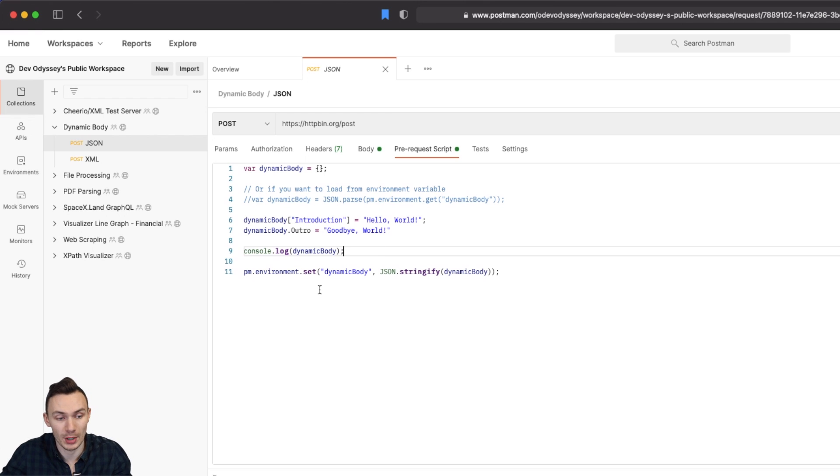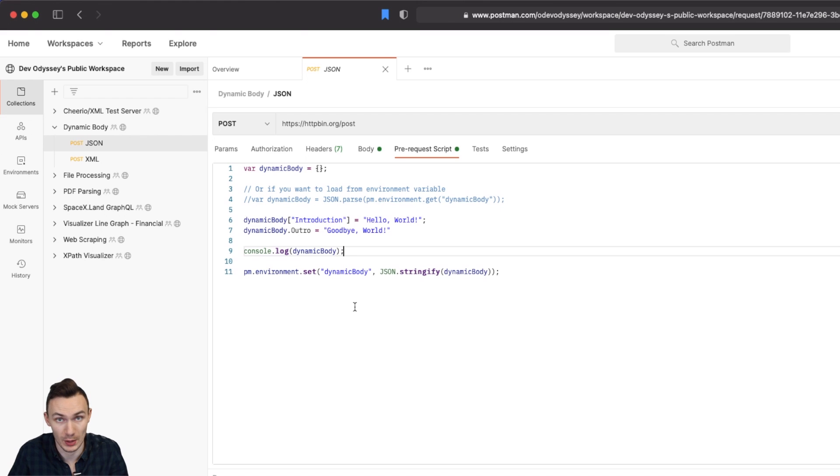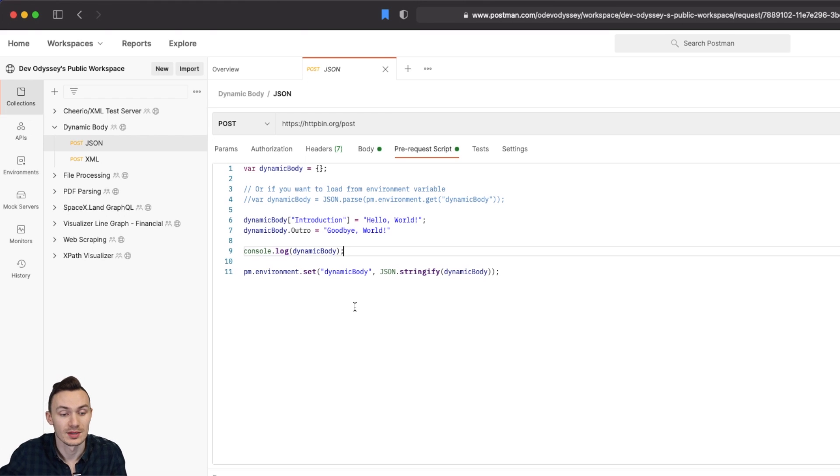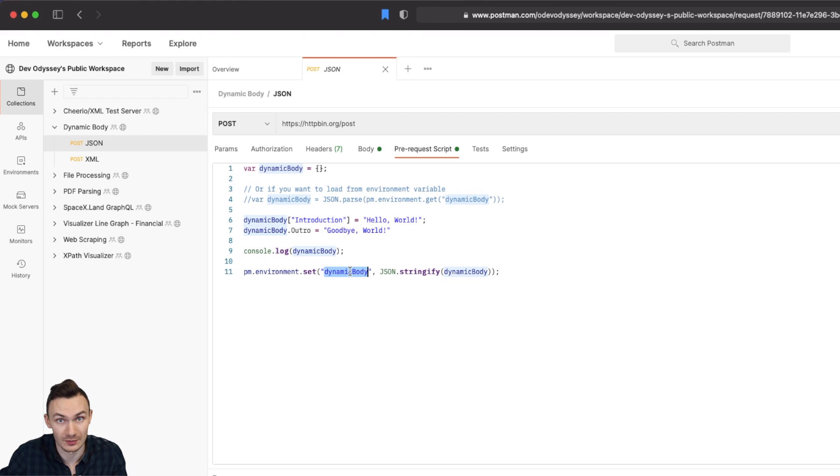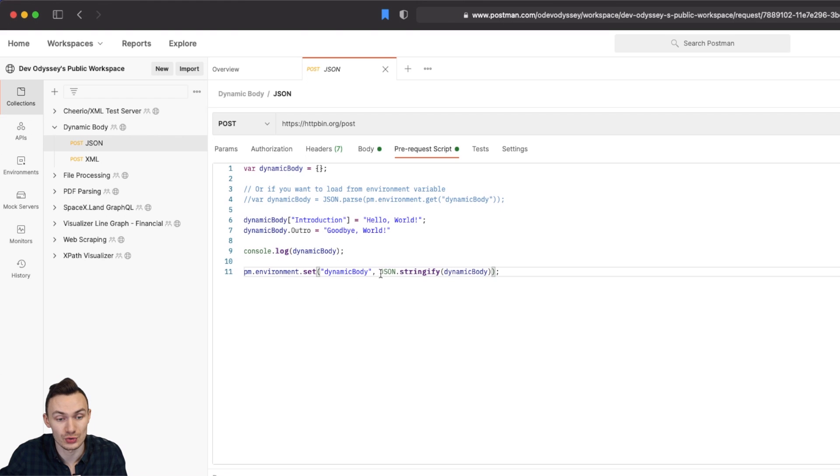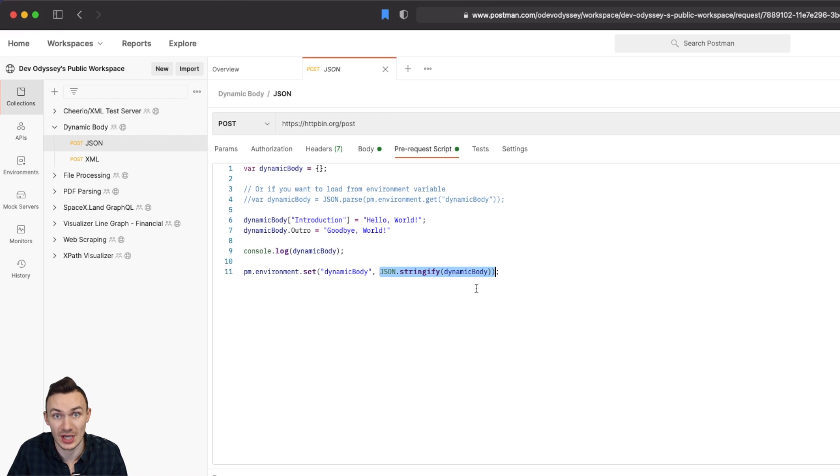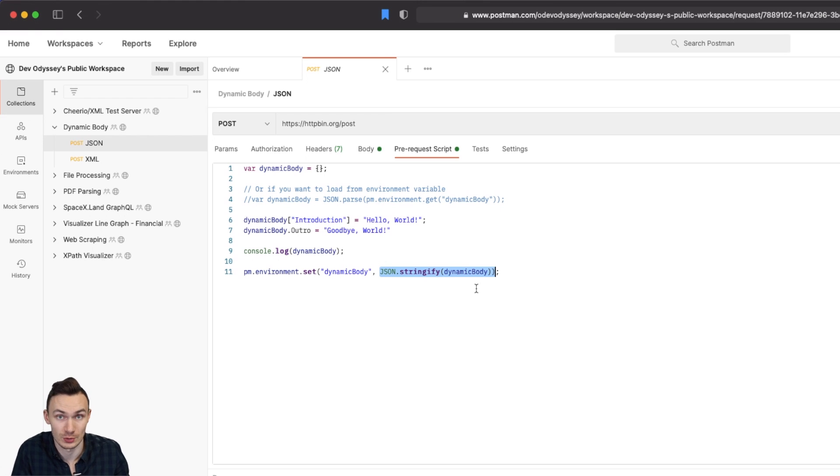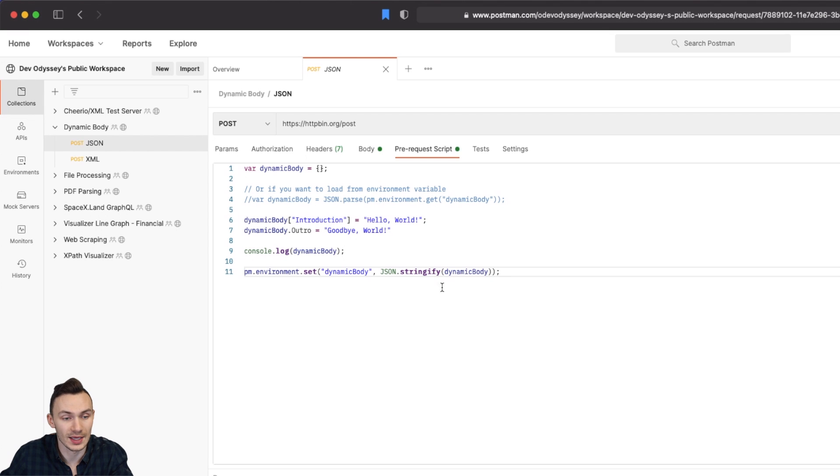And then the most important part is we save this environment variable back to Postman using pm.environment.set the actual Postman environment name. And then we need to stringify the actual dynamic body JavaScript variable because we need to turn it from a JavaScript object to JSON. And in doing that we can go ahead and click send.